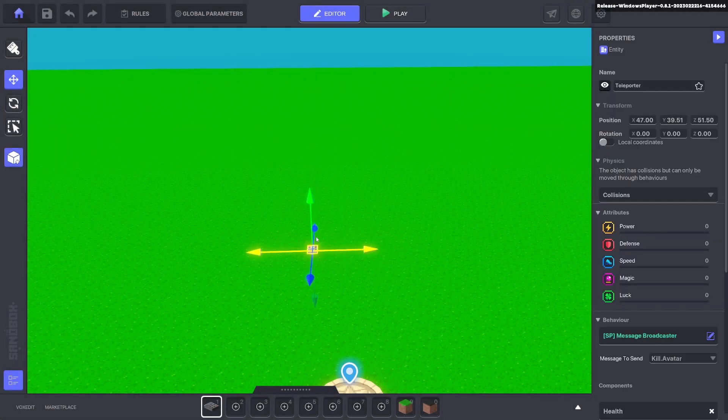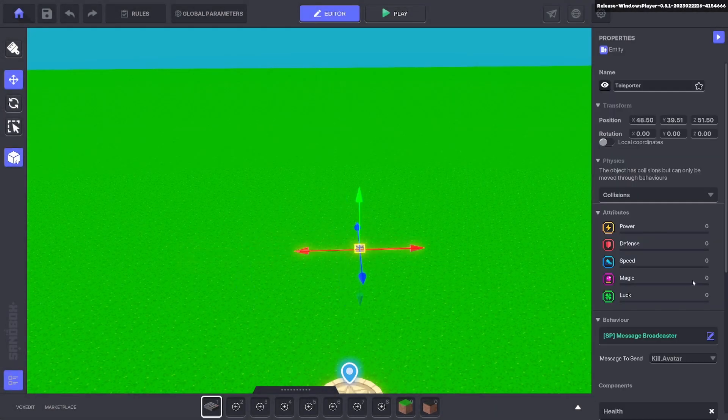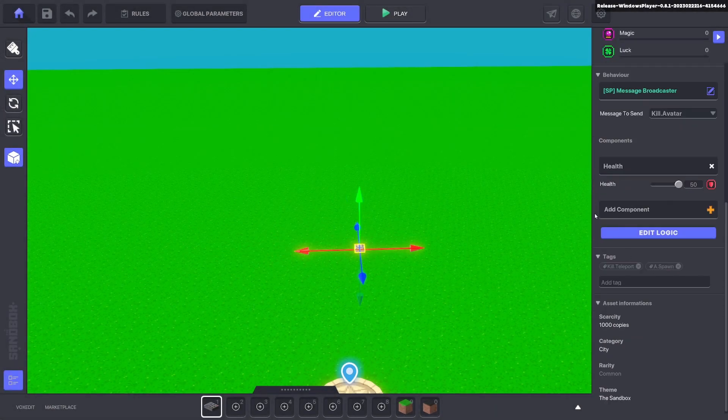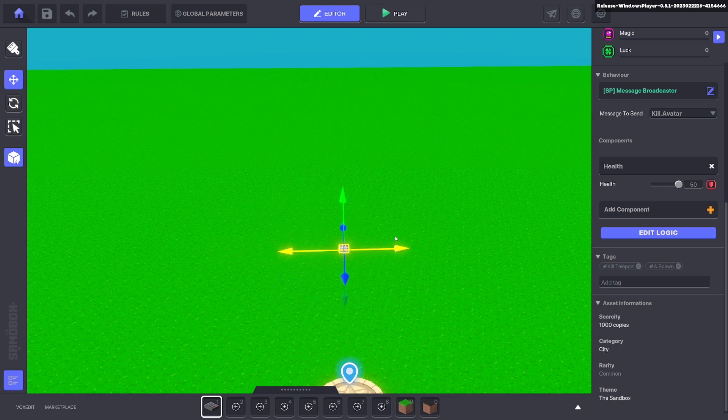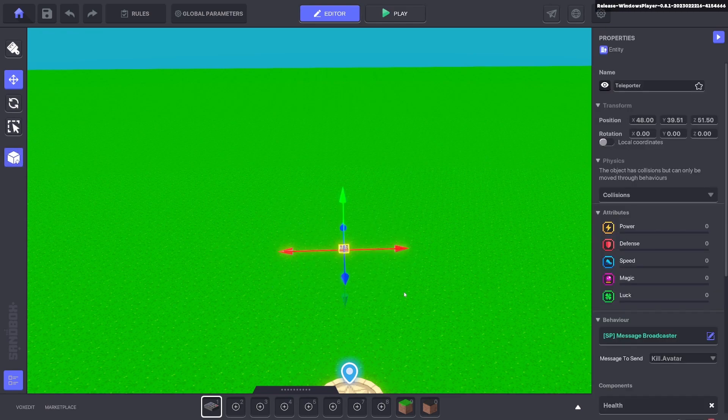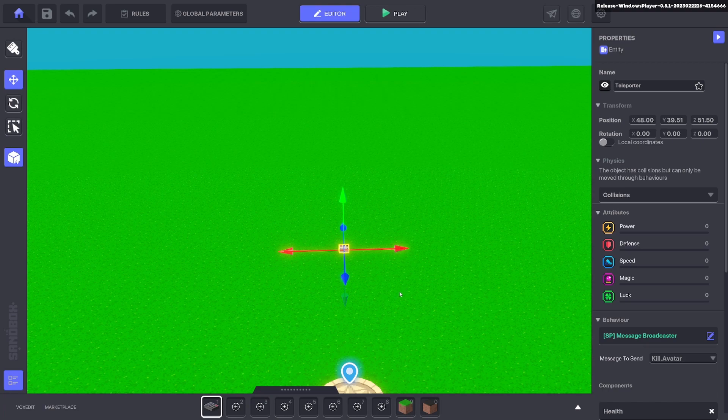Now we've got a preset which we can bring out anytime to kill our teleporter, kill our avatar and teleport it to this location. So let's see that in action.